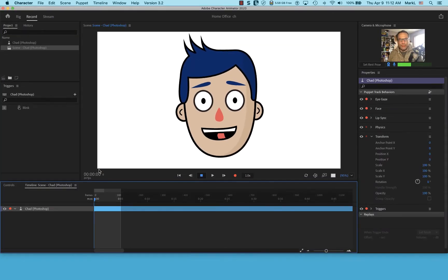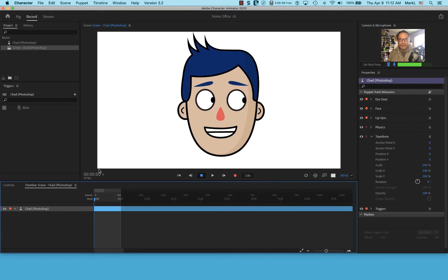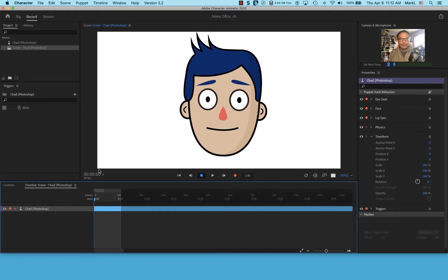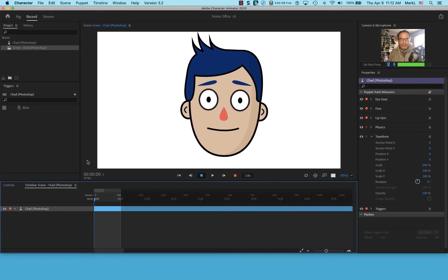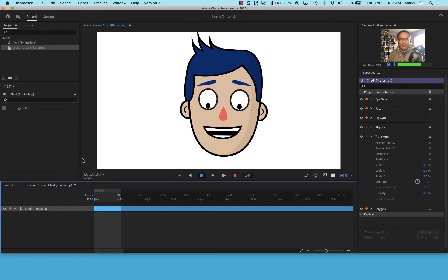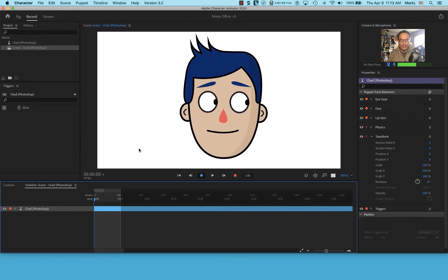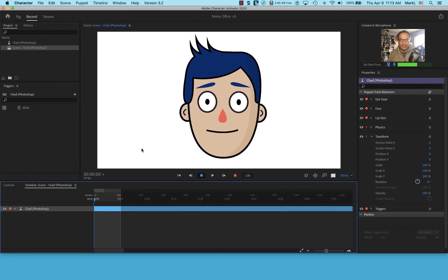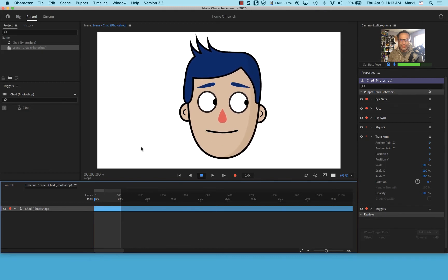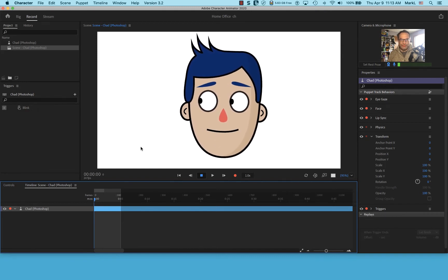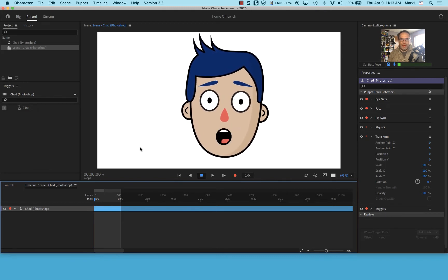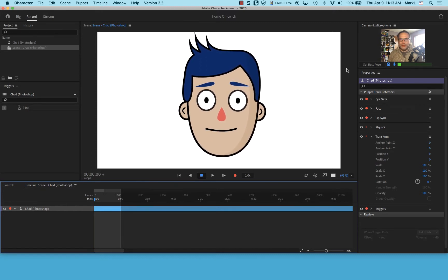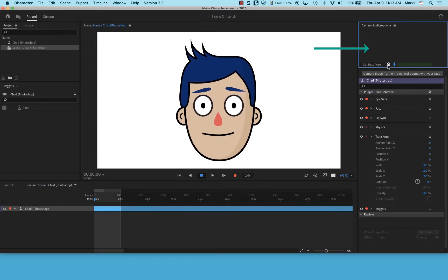I have an example puppet and I'm going to click on that to load it into Character Animator. This is super complicated, but if you just take it slow and easy we're going to be able to do this together. The purpose is to make a little character to work with us when putting together a Captivate project.